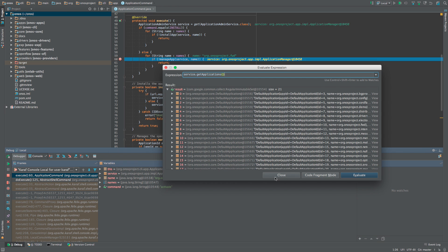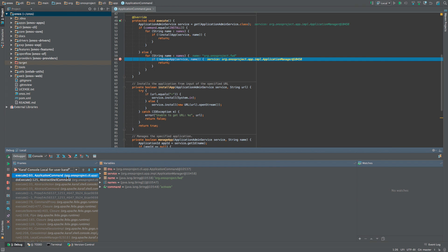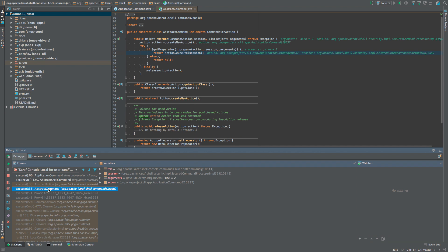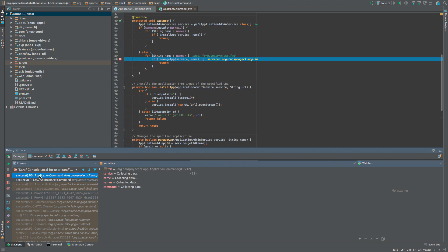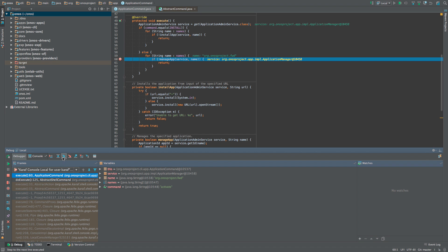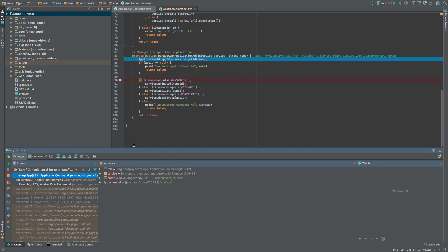You can inspect values of fields and variables in stack frames other than the topmost one. For example, here we can switch to the fourth stack frame to see the value of the arguments parameter. Examining the state of deeper stack frames can be useful to understanding the broader context of the current breakpoint. After examining the situation, let's say we are ready to move past this breakpoint. We can either step over, step in, or simply continue the execution. Let's step into the manageApp method by pressing the F7 key or clicking the step in icon.